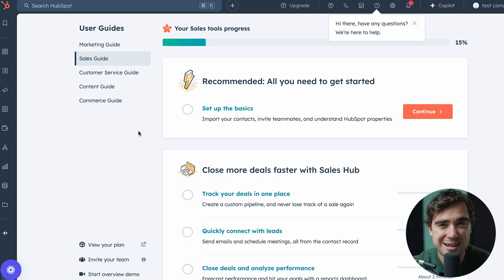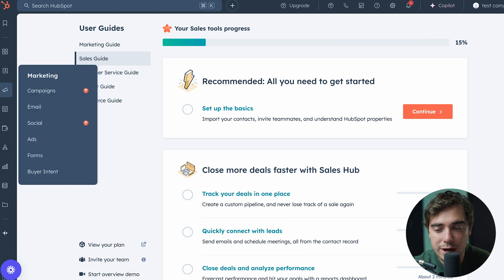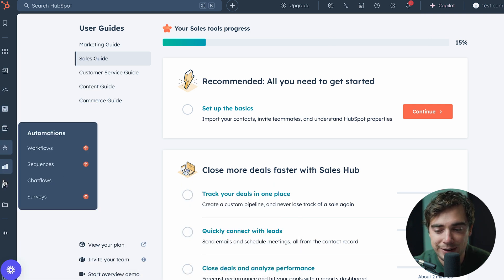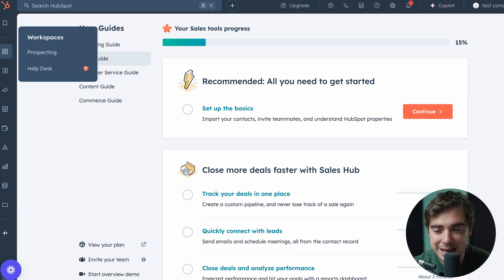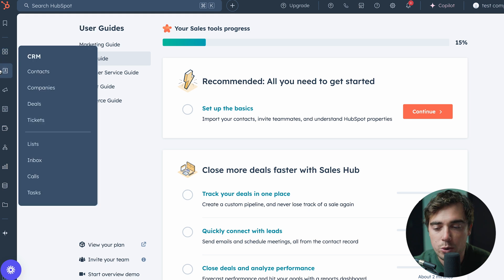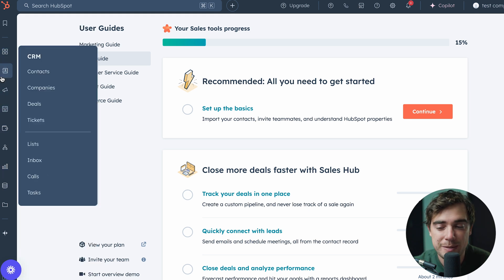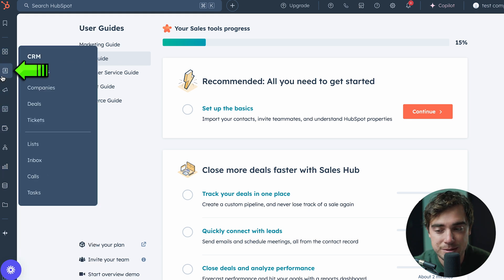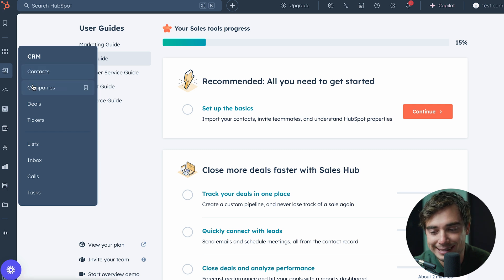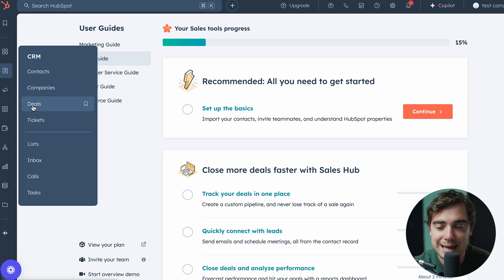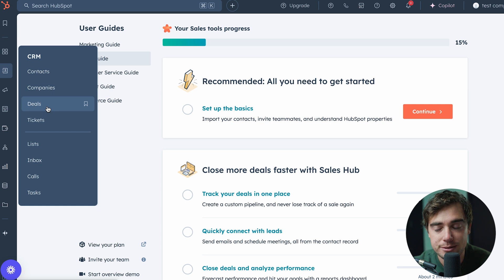So we discussed theory, but how does it really work? Right over here on the left-hand side there's going to be a navigation bar with all the different options for us. The place where you guys are going to be spending the most time is going to be the CRM section — within contacts, company records, and deal records. This is going to be the place where you're going to be interacting with your clients.